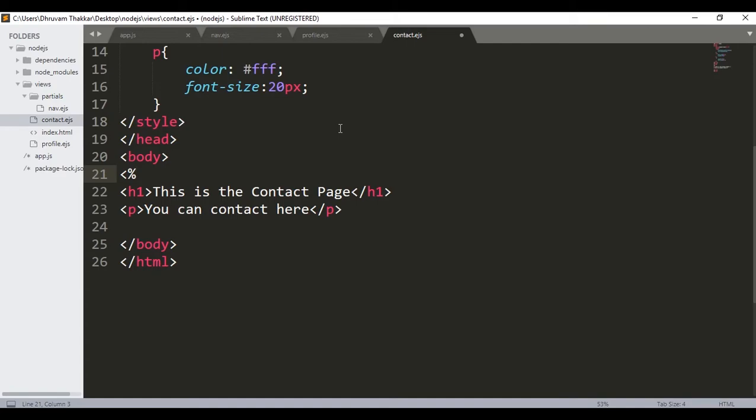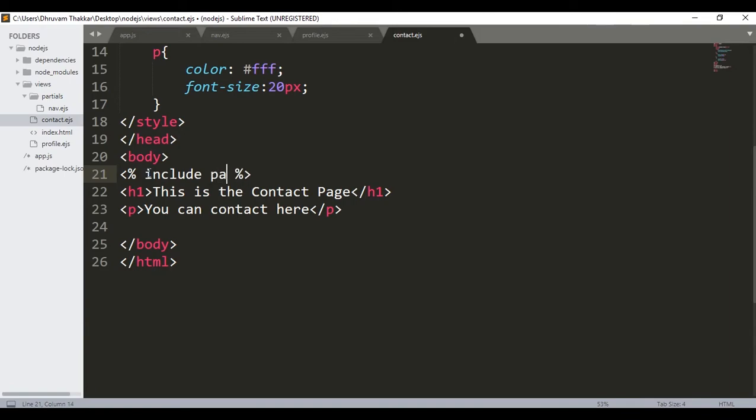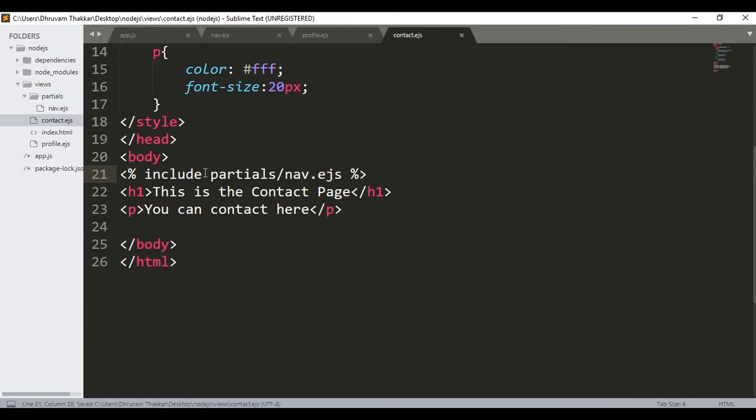So I will use that. Then I will close that using percentage and closing bracket, and then I will write include. And then the name of the folder, that is partials slash, and then the name of the file nav.ejs. So that's it. The template engine will automatically look in the views folder and then it will go in the partial folder and then look for nav.ejs.